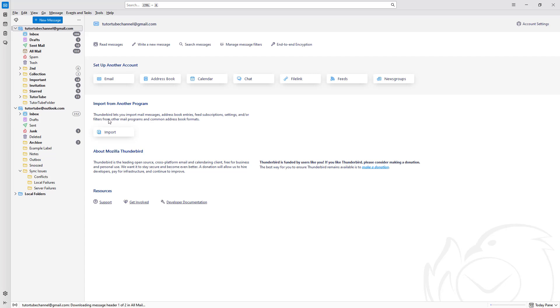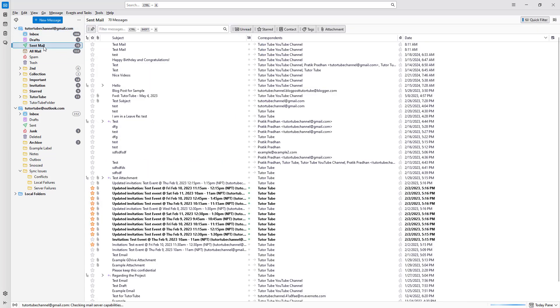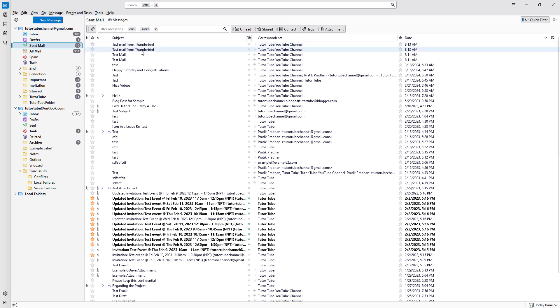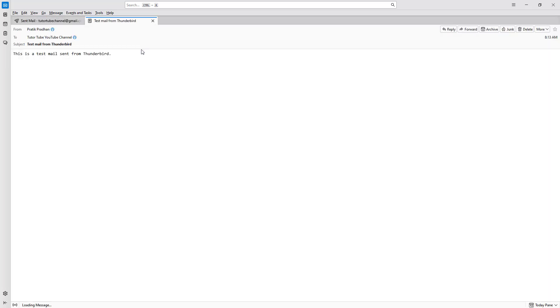Now the email has been sent. To know whether it's been sent or not, simply go to the sent mail section right here, and you will be able to see it in the sent section. Here you can see this is the email, and you can even double-click to open it up and see what is in the email.